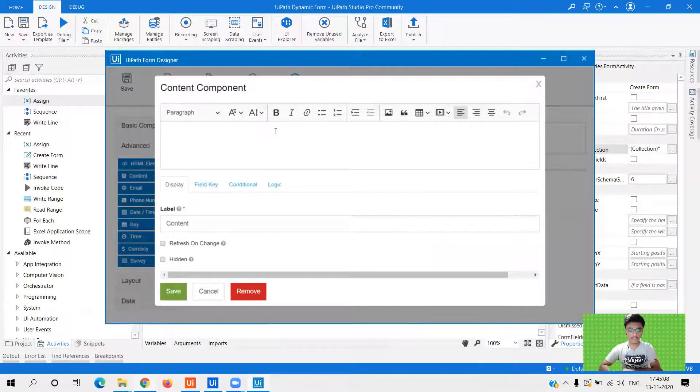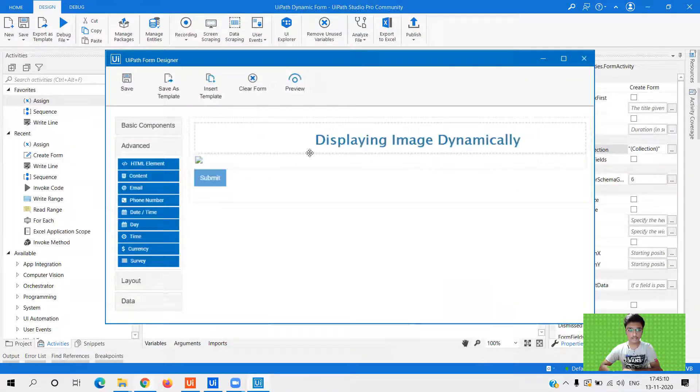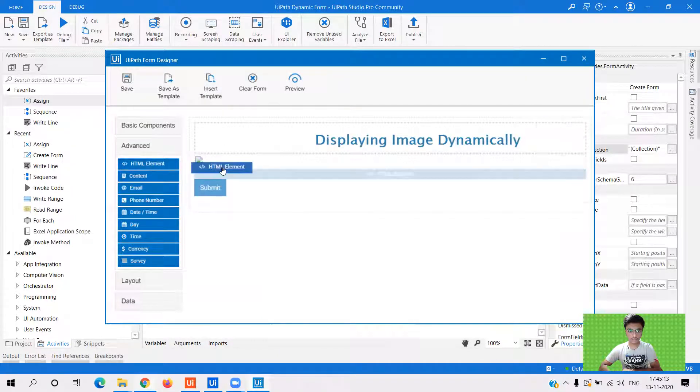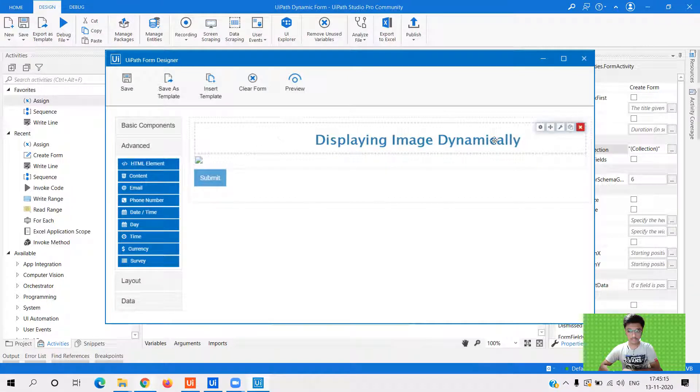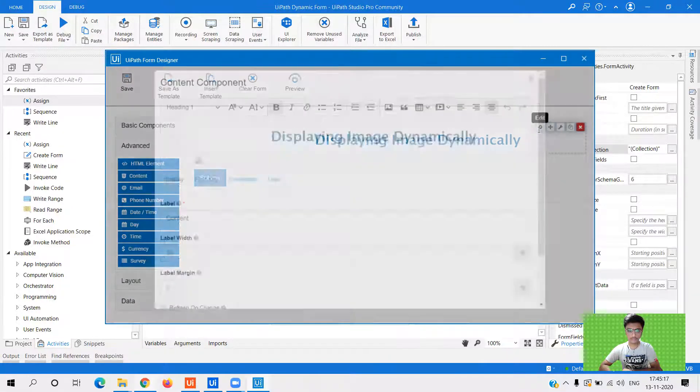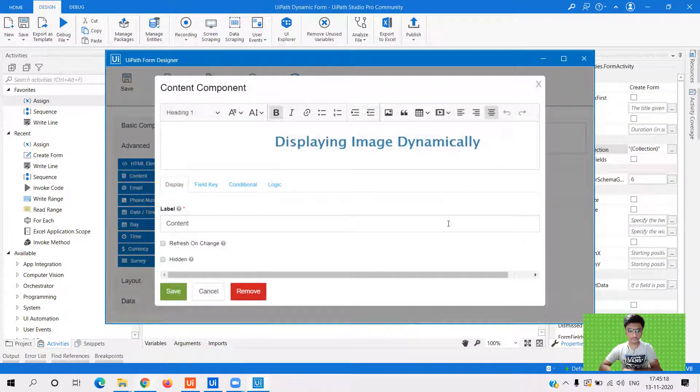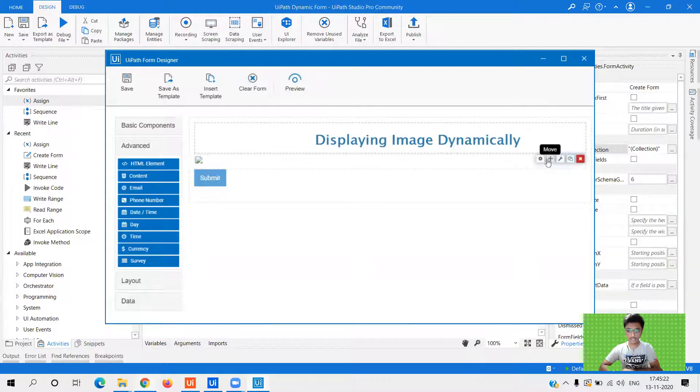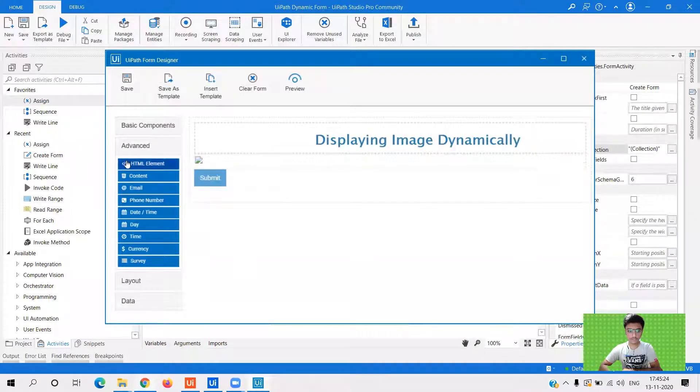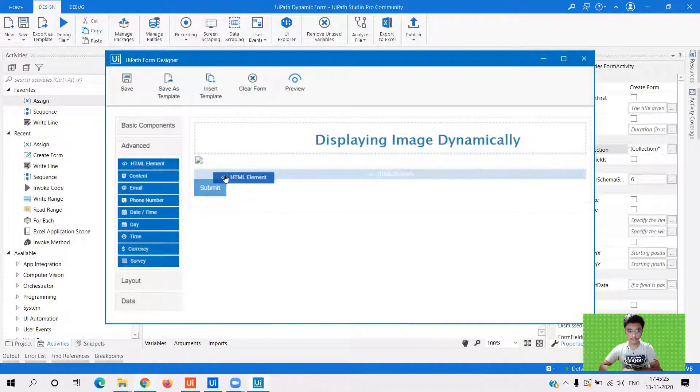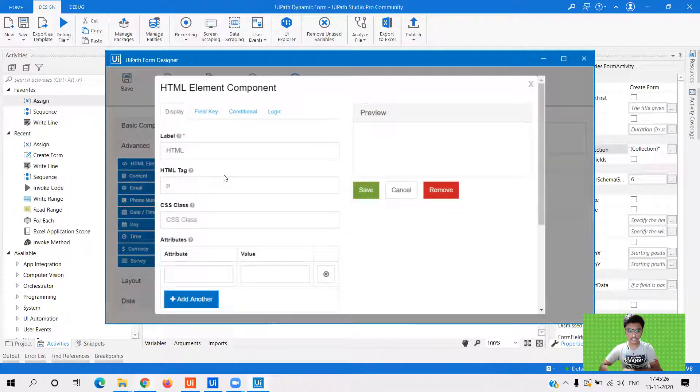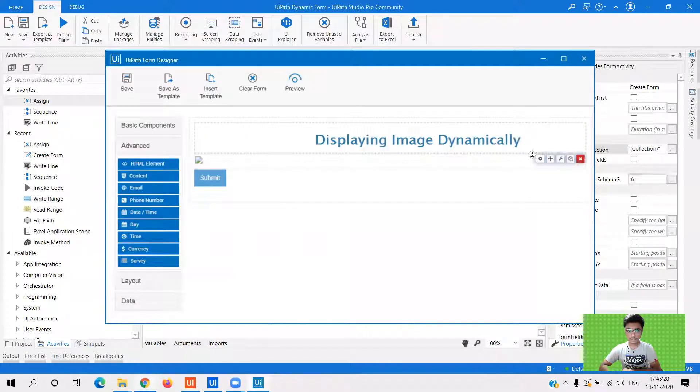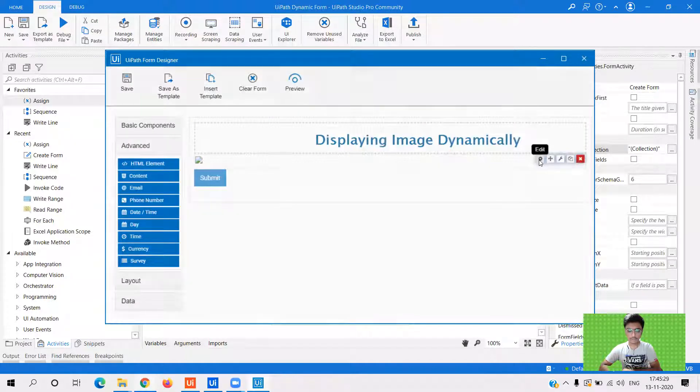So this is my content section where I, you see, this was the content section right over here. So we have given this particular text and now my image. So for that, you need to have HTML element, right?